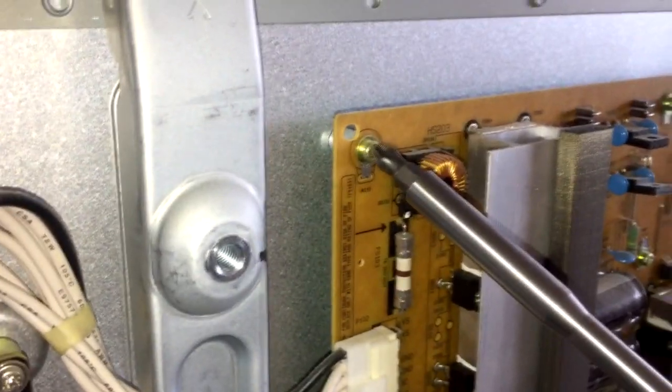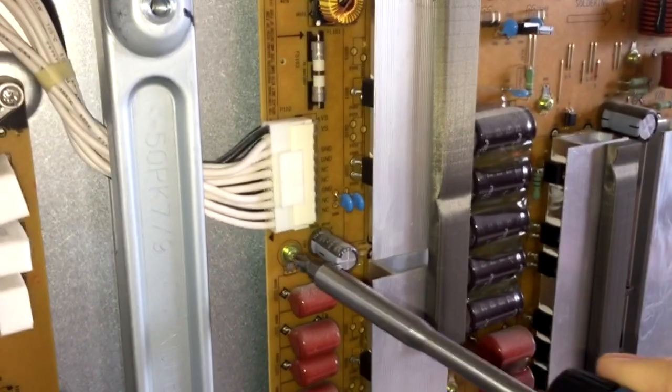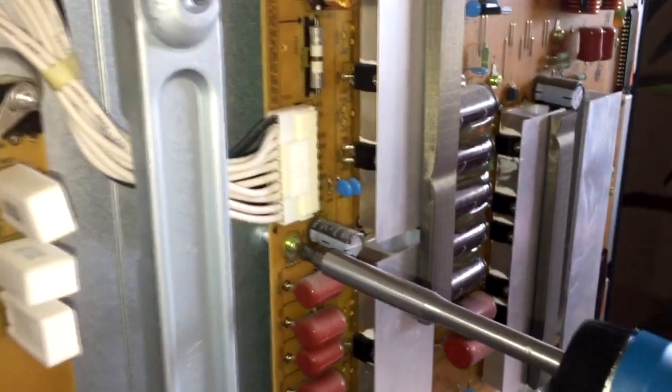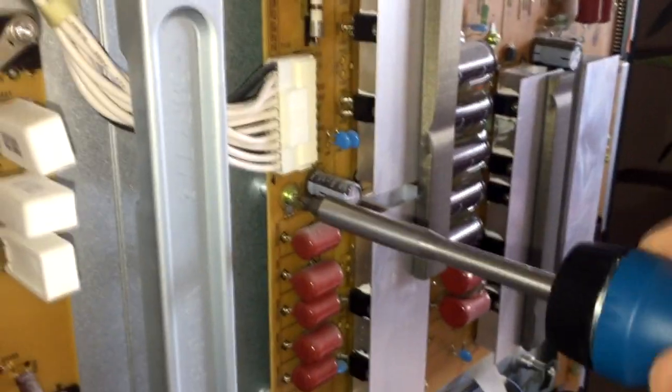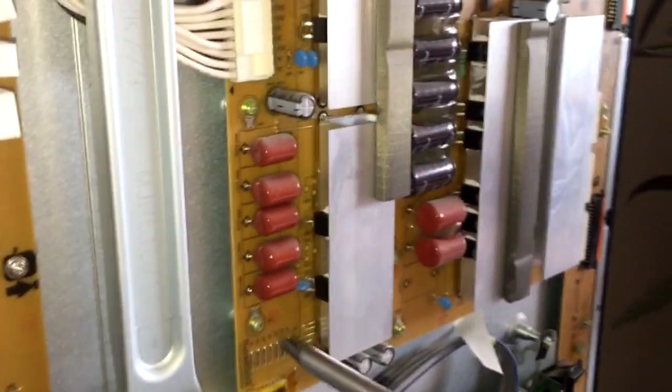The next thing, you want to make sure that all of the grounding screws are firmly attached to all of the boards, because if just one screw goes loose, it will create all kinds of weird problems for you.